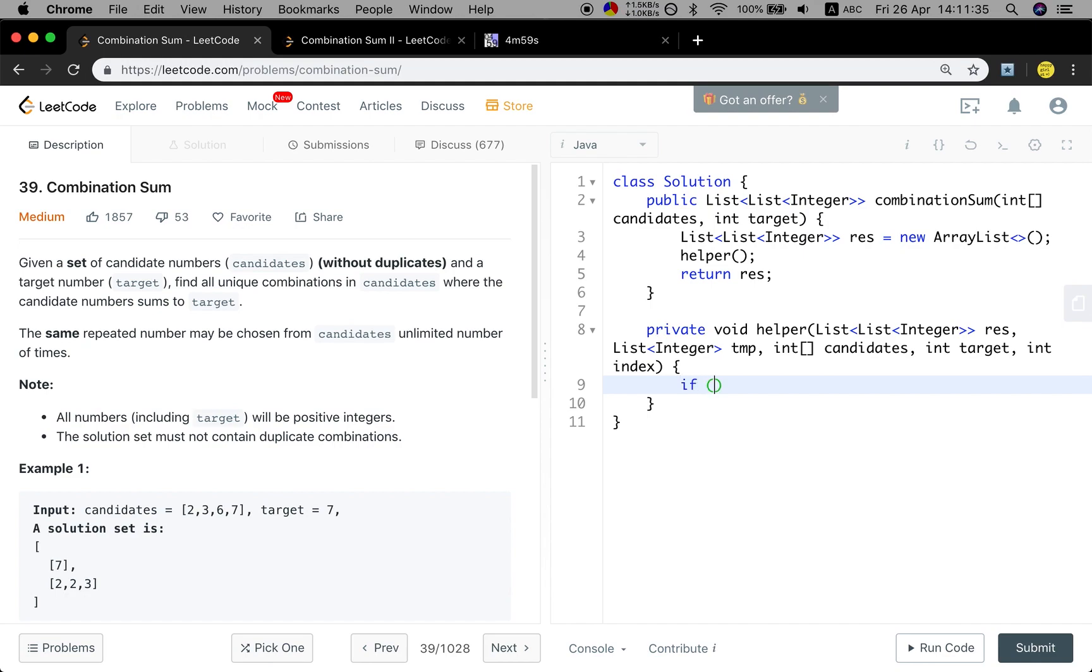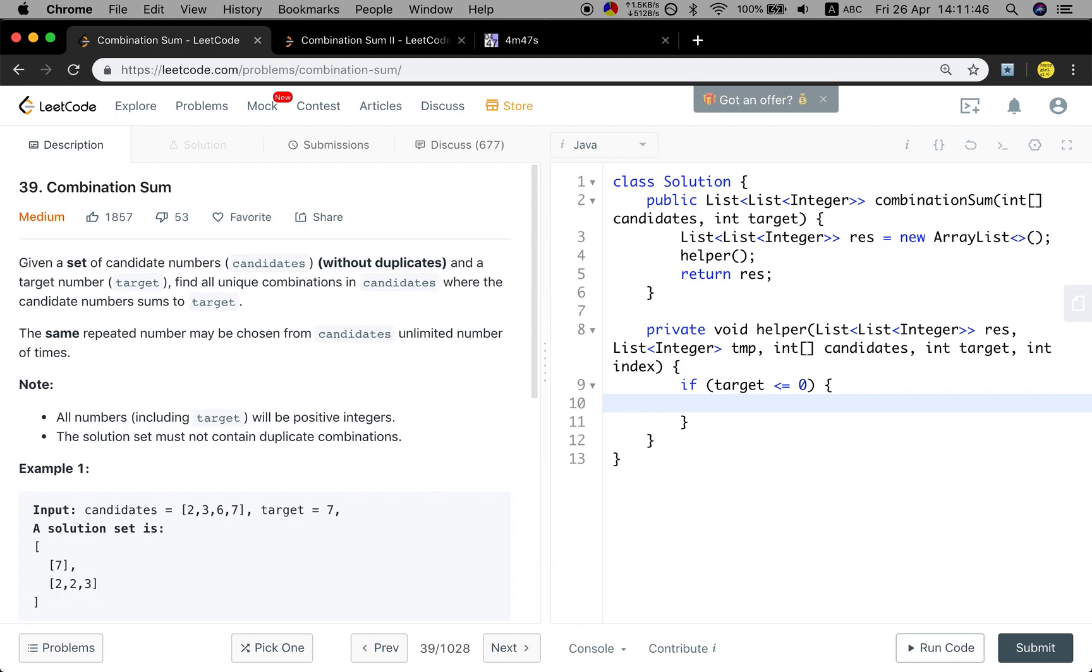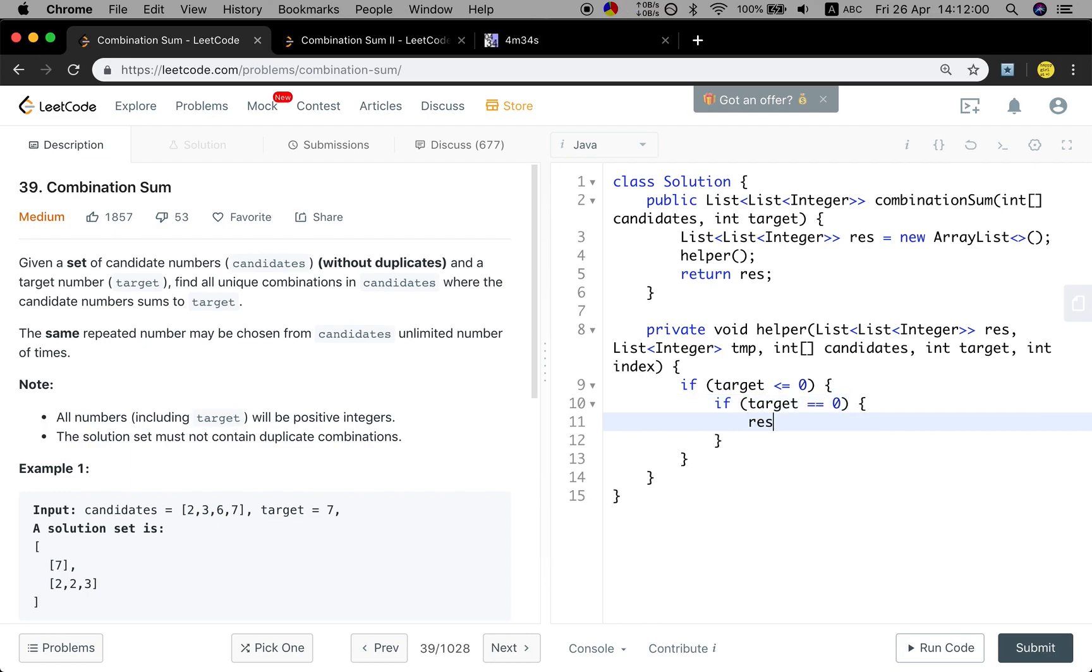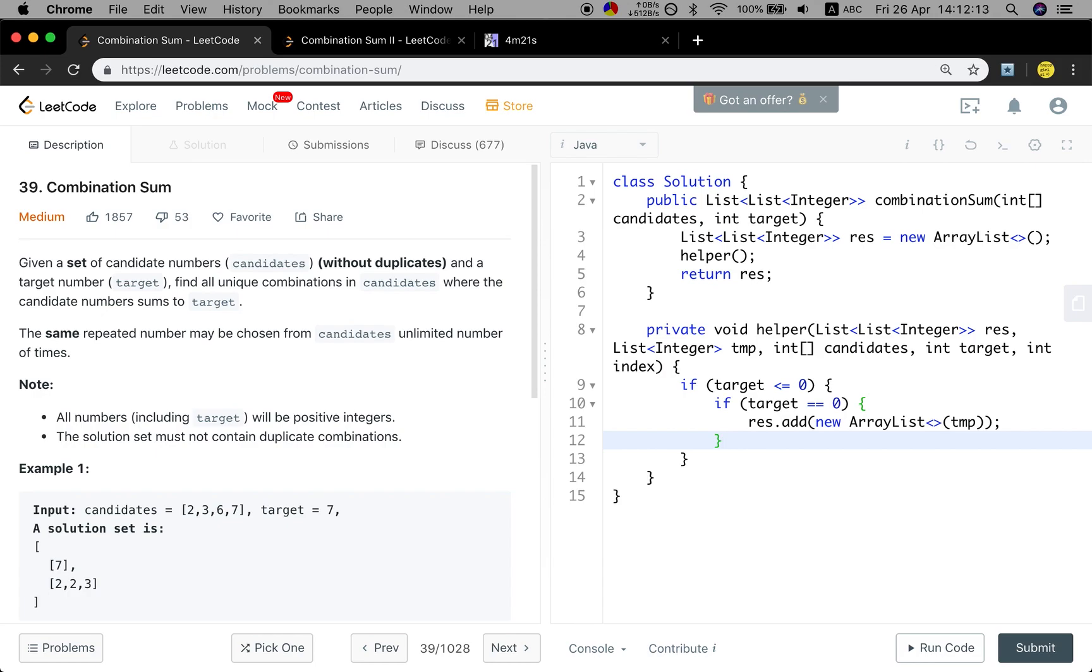So what will the base case be? When the target is less than or equal to zero, we should stop. Because we will not use another variable to record the accumulated sum. We will just minus from this target. So if it is less than or equal to zero, this is the base case. If the target equals zero, we should add this temporary list into our result list. But we cannot just add the temporary list, because this is a reference, which means when next time the temporary list changes, the result will also change. So we just need a snapshot of the current temporary list and then return.